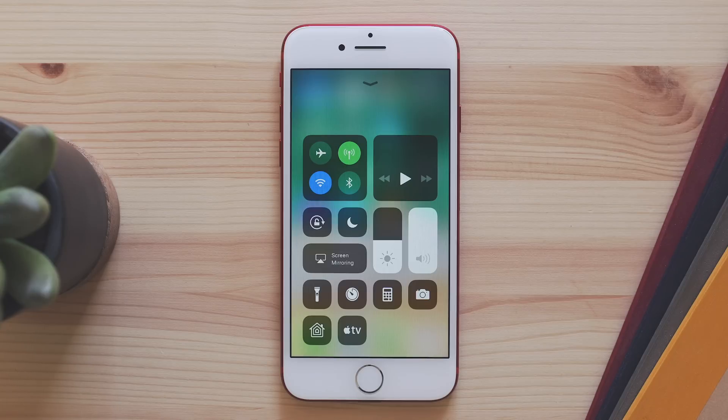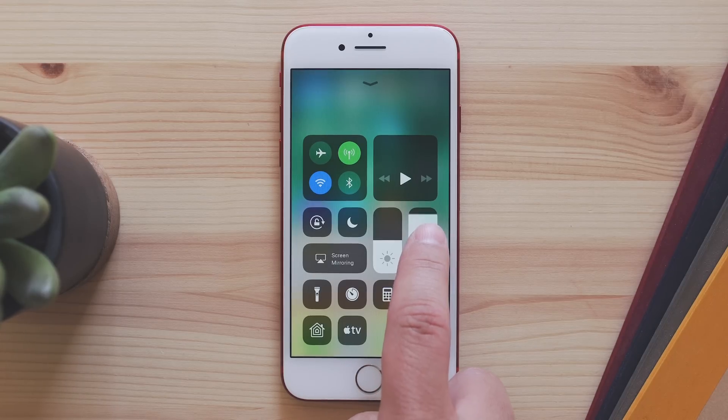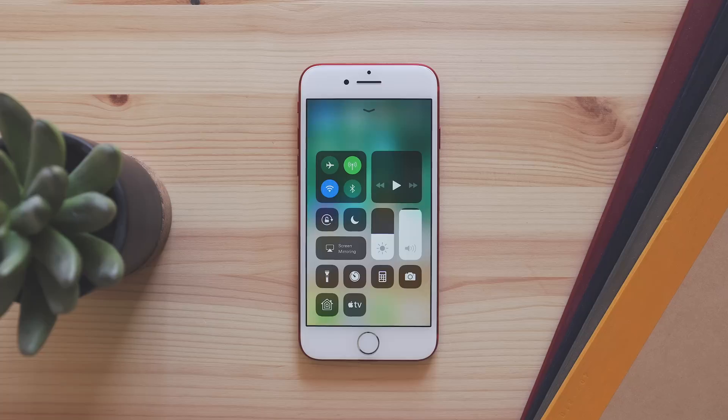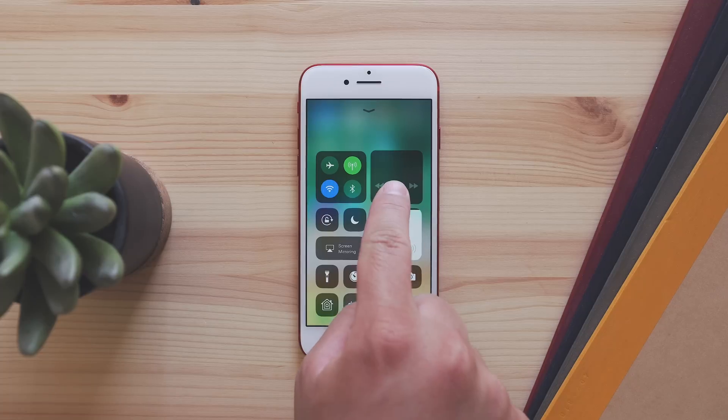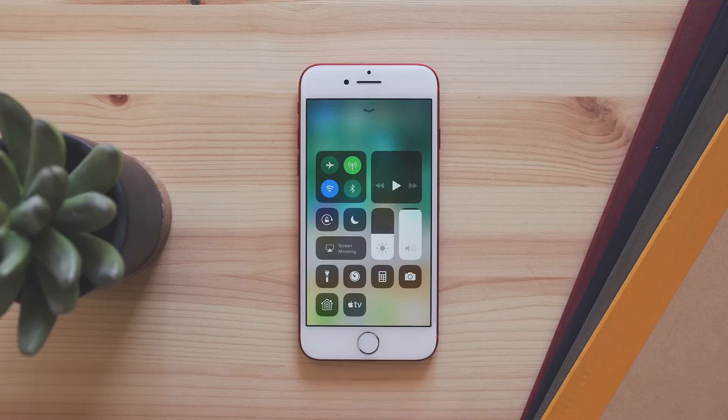It's now totally redesigned and it's customizable. You can go into settings under control center and toggle on and off the features that you want to have available, and it utilizes 3D touch much more now. Most of the controls are accessed by pushing down on the screen.